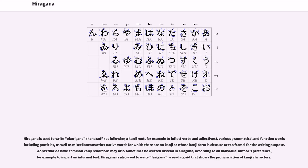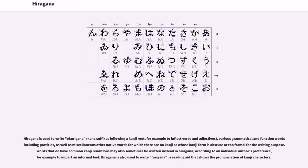Hiragana is used to write okurigana, kana suffixes following a kanji root, for example to inflect verbs and adjectives, various grammatical and function words including particles, as well as miscellaneous other native words for which there are no kanji or whose kanji form is obscure or too formal for the writing purpose. Words that do have common kanji renditions may also sometimes be written instead in hiragana, according to an individual author's preference, for example to impart an informal feel.